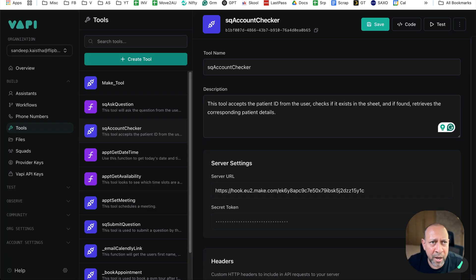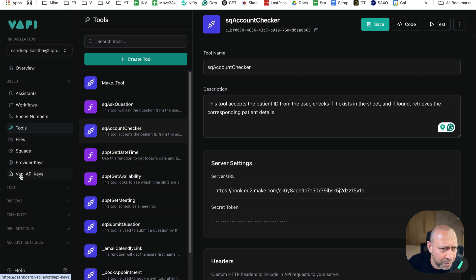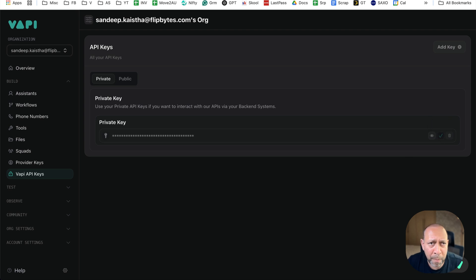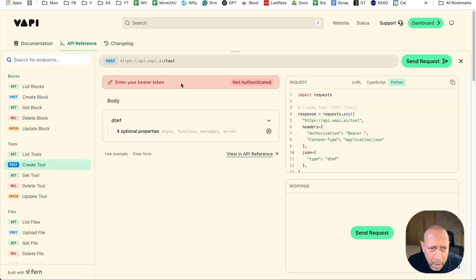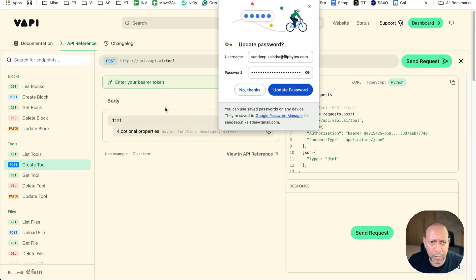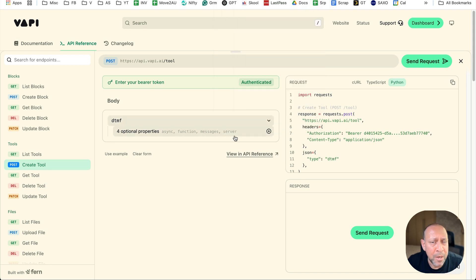The first thing you need is an API key, which you can get from your VAPI dashboard. Open that and go to VAPI API keys. I already have a key — if you don't, just click 'Add Key' to create one. Copy your key, go back to the API reference, enter it as a Bearer token, paste it in, and it's now authenticated.